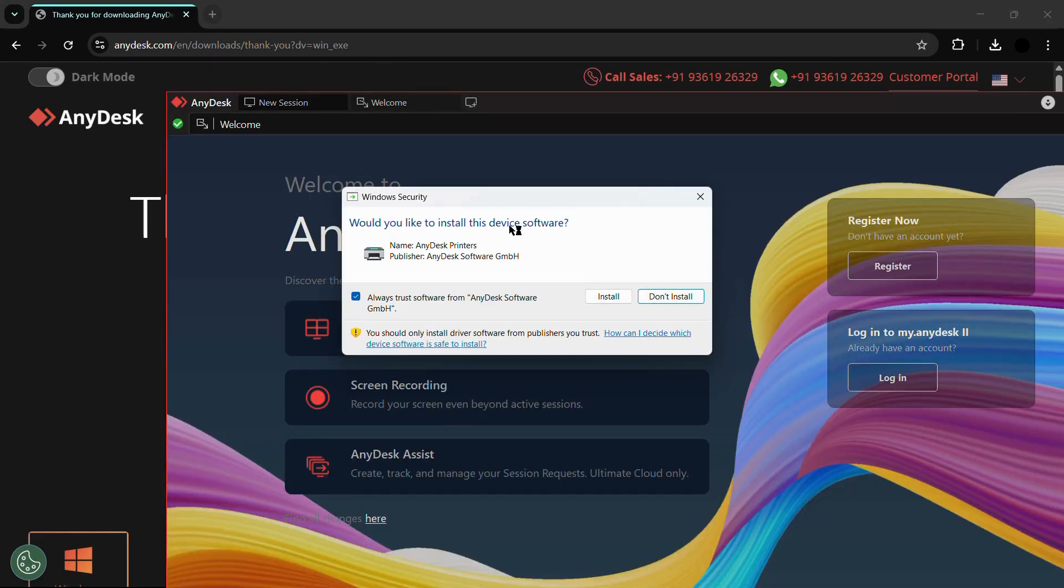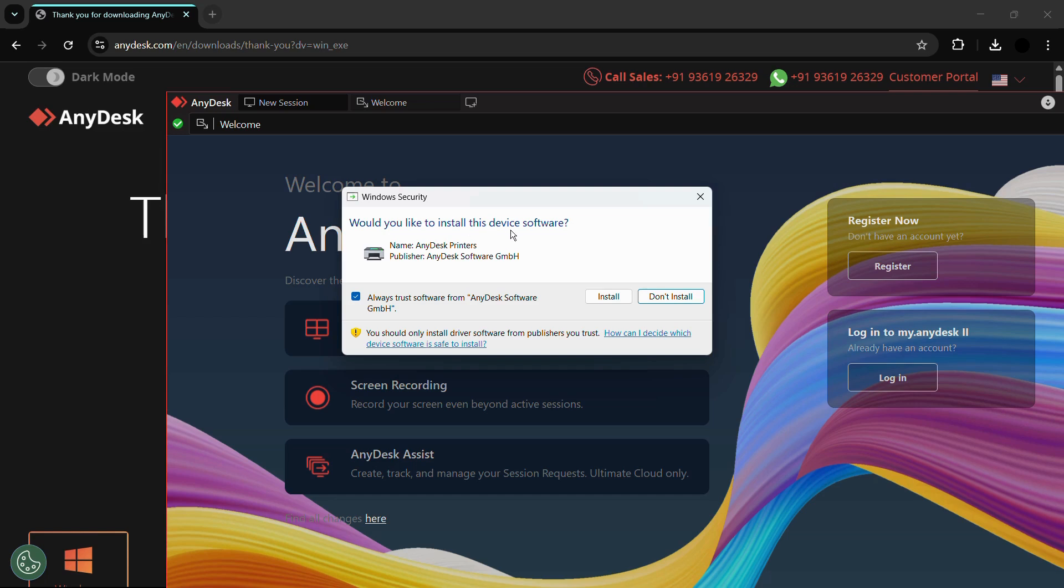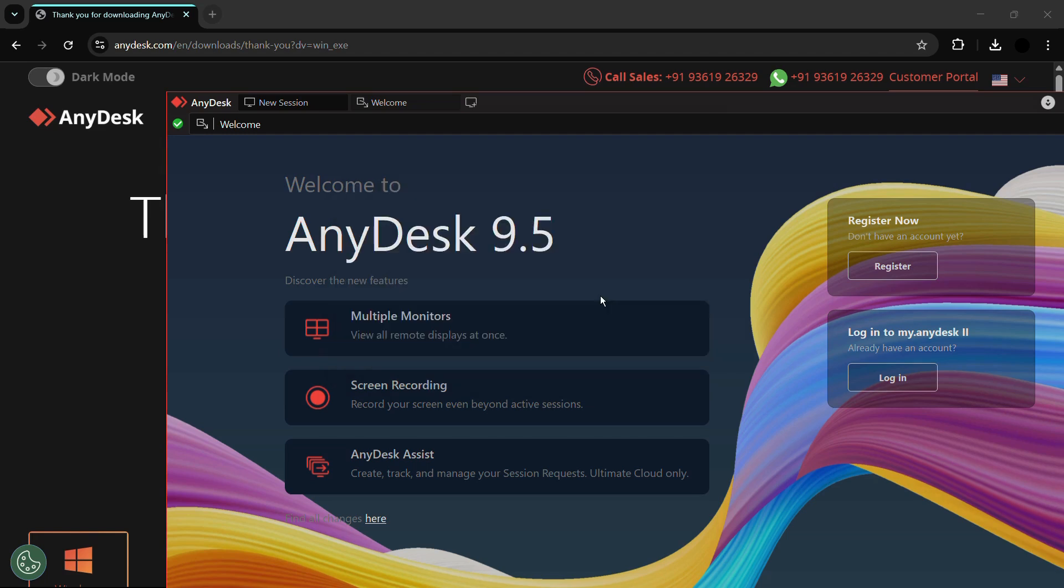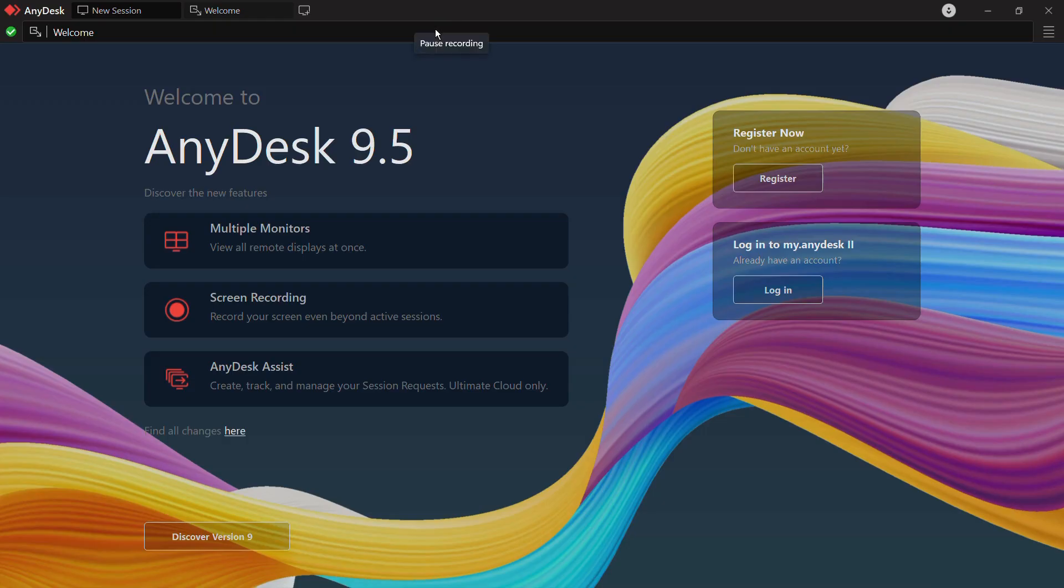You can see that Windows Security is giving me a warning that says would you like to install this device software which is the AnyDesk printers, and then it also has a check mark that says always trust software from AnyDesk software. I will currently not be allowing this one. You should only install software drivers from publishers you trust. Then simply click onto the install button.